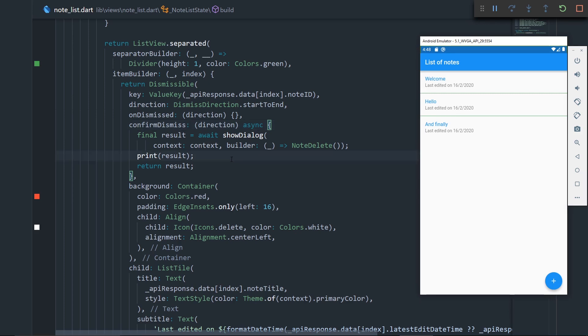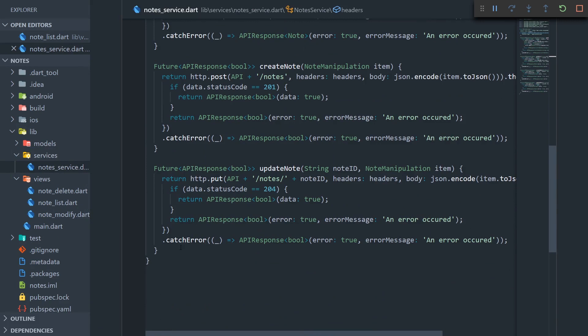The first thing we should do, since we already have almost all of the UI functionality done, we should go to our notes service, and now going all the way down to the end of the file, we should implement the delete note method.